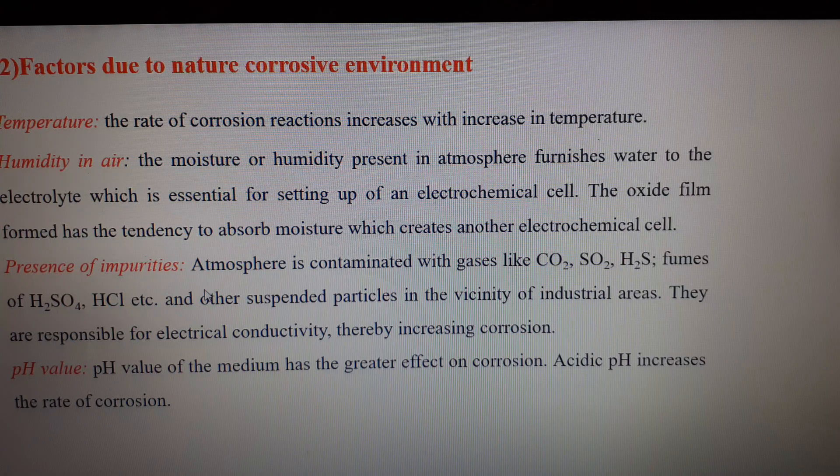This is the end of the third part of this video and this lesson on corrosion. In the next and concluding part, we will discuss the methods to protect against corrosion. Thank you.